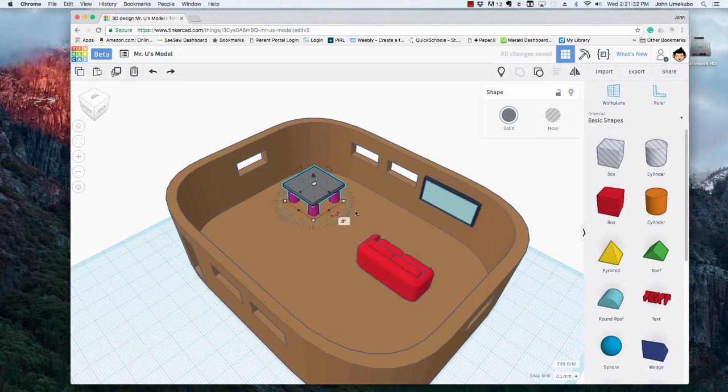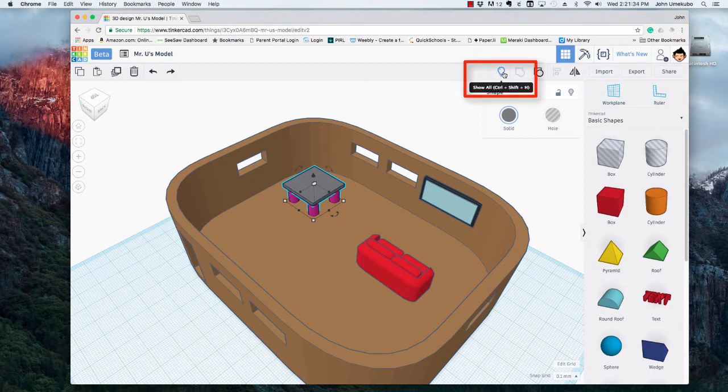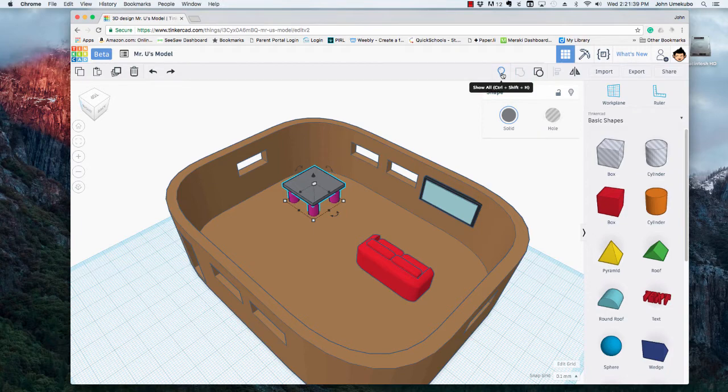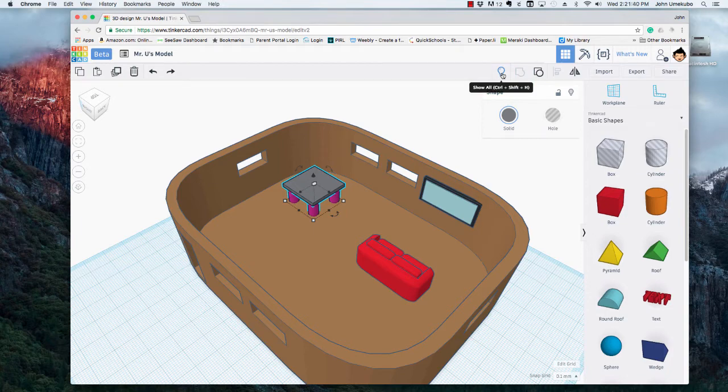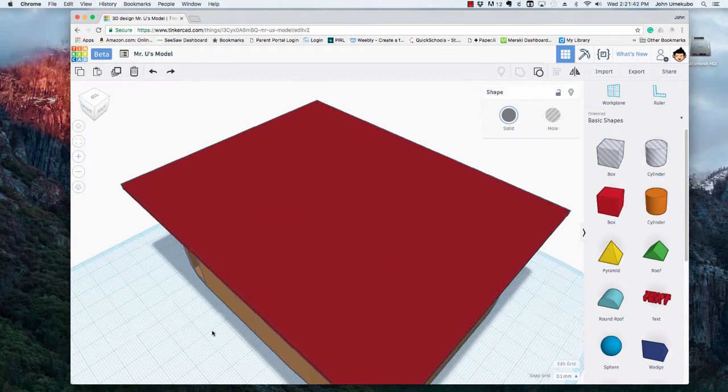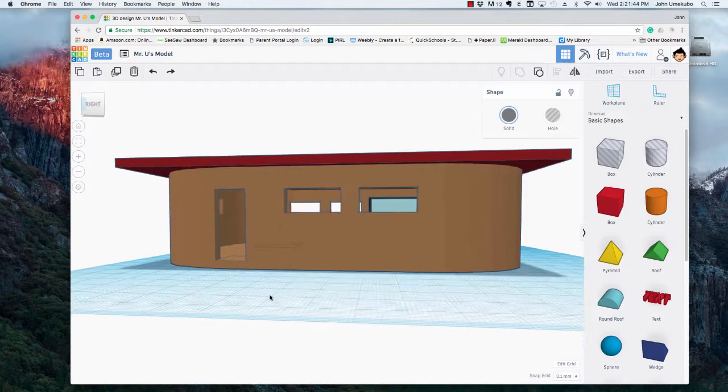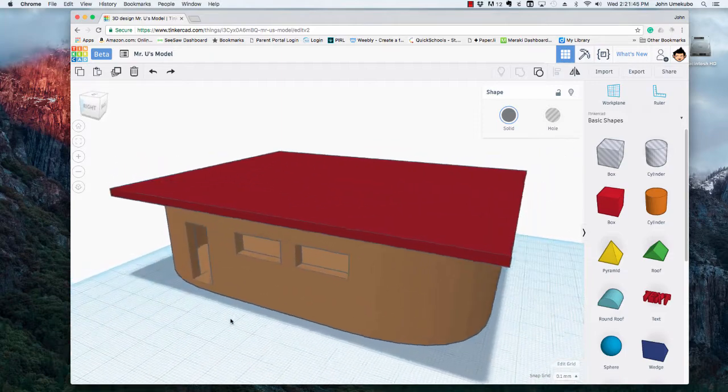And then when I'm ready to show my roof again I go up to this one which is now available, which is show everything. And so if you've hidden three or four different items this will show all of them at once. Okay, just like that.